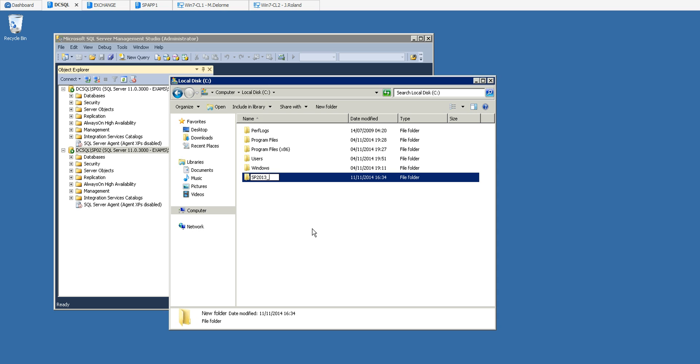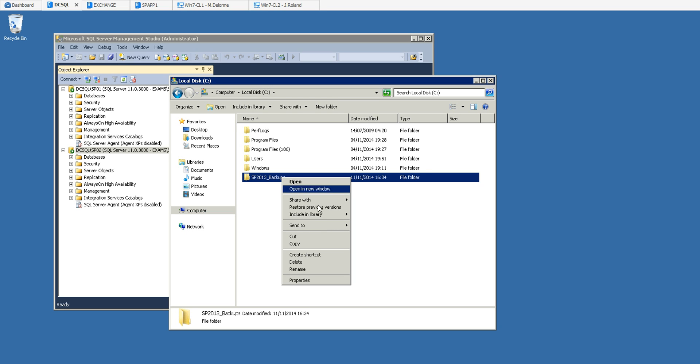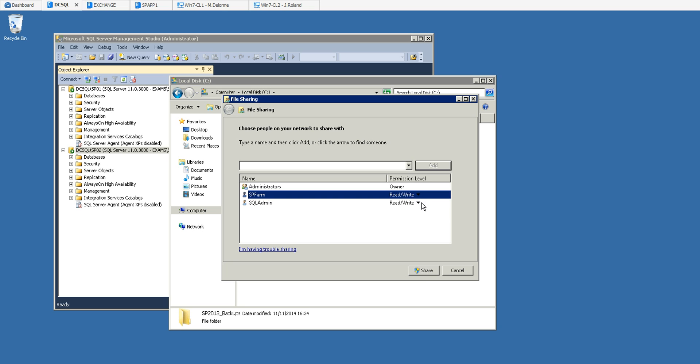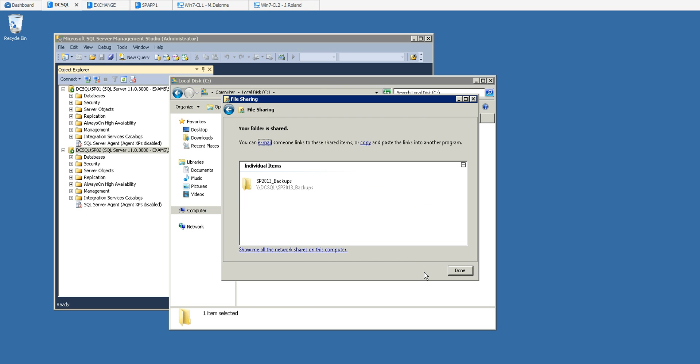I'm gonna call this SharePoint 2013 backups. Now I need to share this folder with my SP farm because my SP farm is going to perform the backup. I'm going to change the rights and put read and write and click share. You may want to take note of the path there because we are going to use it after.